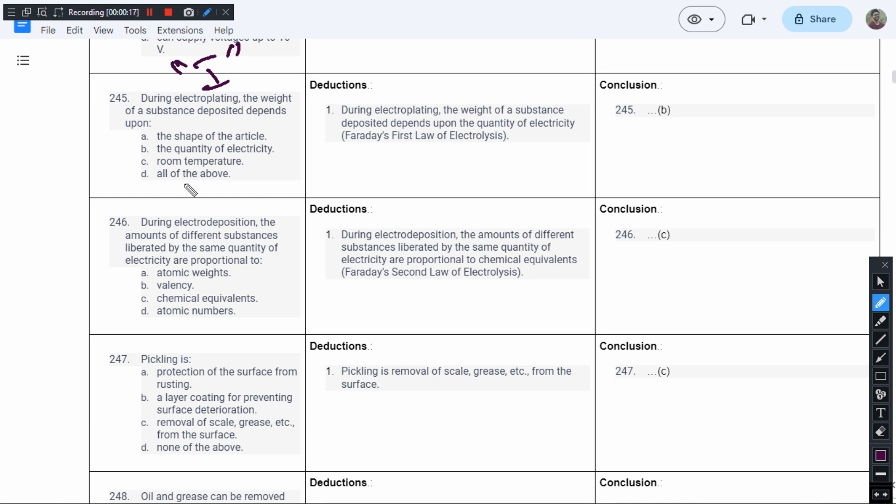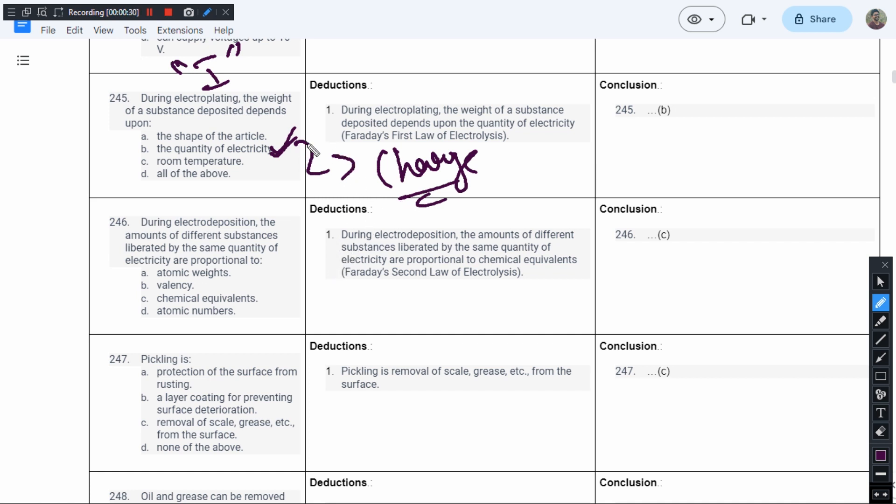During electroplating, the weight of substance deposited depends upon the quantity of electricity. To be exact, we are talking about the charge. If you send more charge, it is going to attract more material to be deposited. So for question 245, the correct answer is option B.